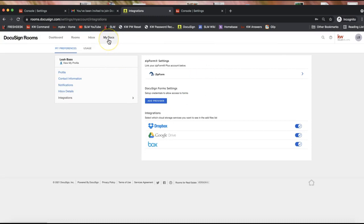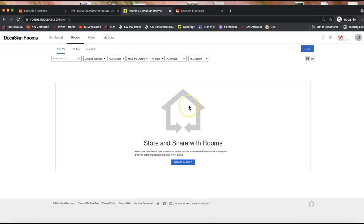After adding that in, you should see your forms under My Docs. To actually use the forms for electronic signatures, you'll want to create a new room. One important note: make sure you are not creating your DocuSign rooms from DocuSign directly — it is very important that you create your transactions from Command first, and then it will prompt you to create the DocuSign Room from your Command opportunity. The 30-minute overview linked below shows exactly how to do that.